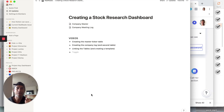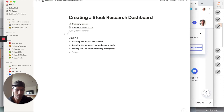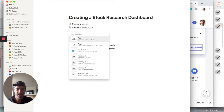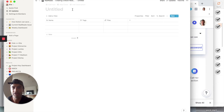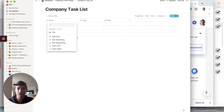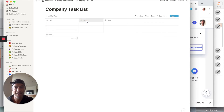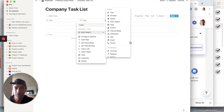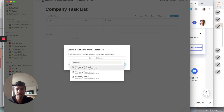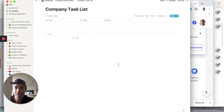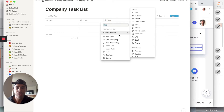Now I'm getting greedy and want to teach you how to use a third table to assign specific tasks to a company. Let's create another table — you can use the slash command, type 'table,' always full page. This will be 'Company Task List.' The first column will be the task, then a 'Ticker' column using a Relation, which we point to the 'Company Master' database and create the relationship.